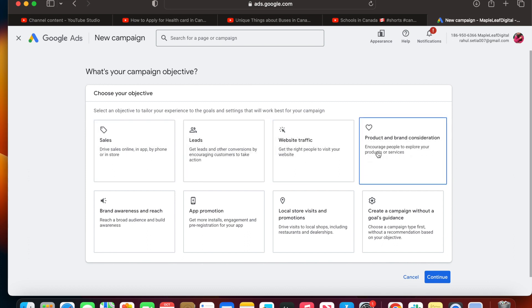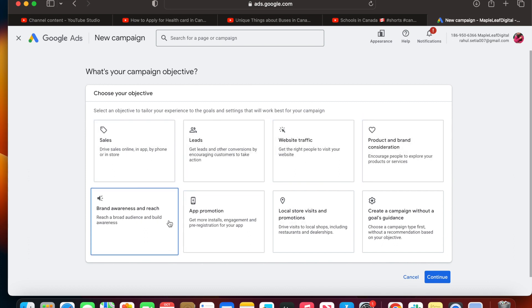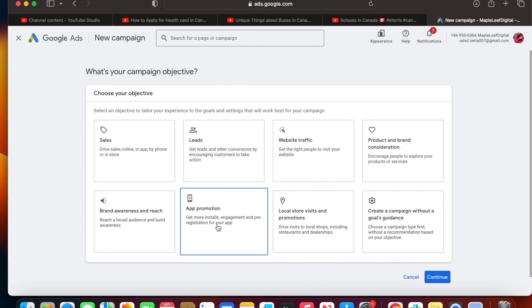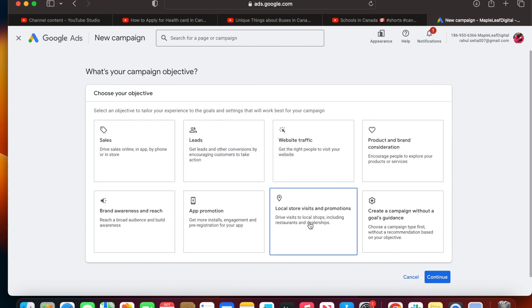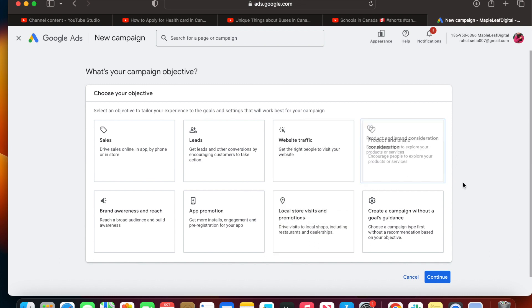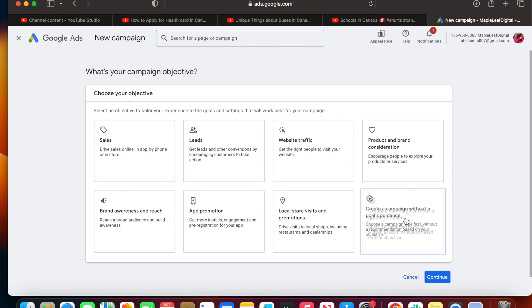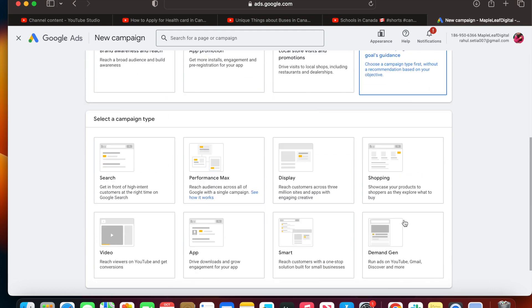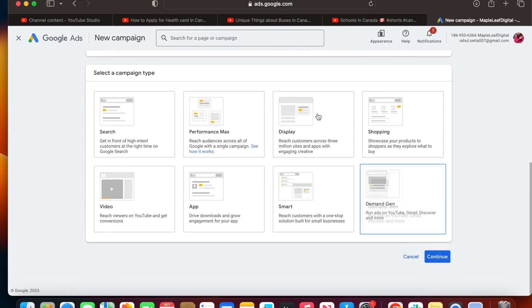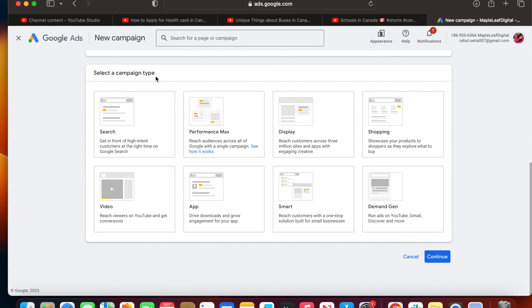Sales, leads, website traffic, brand awareness, reach, app promotion, and local store visits. But for YouTube videos, none of these are the objective for us right now. So I'm going to create a campaign without a goal's guidance. Once you select that option, you'll see select a campaign type.